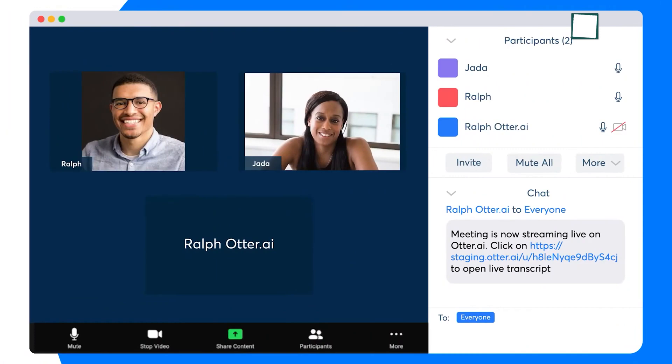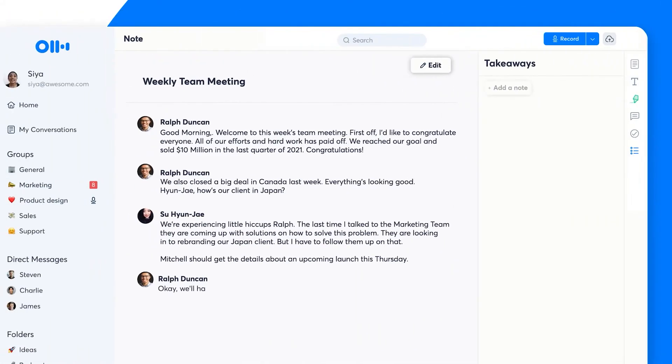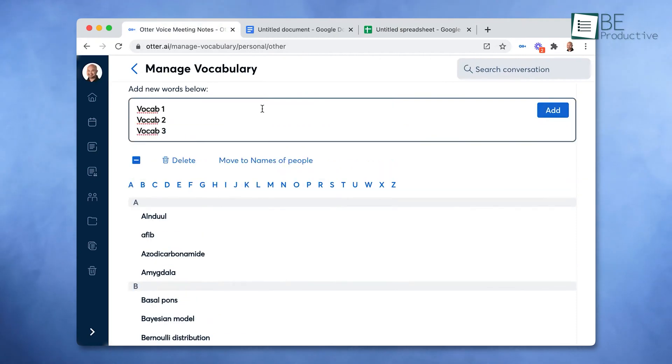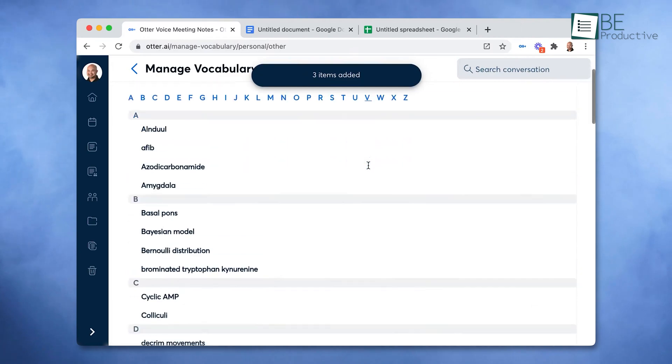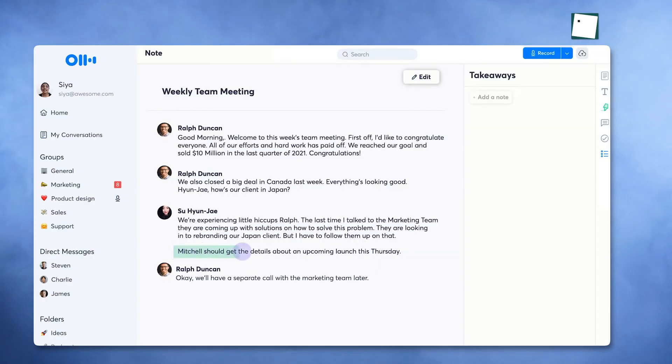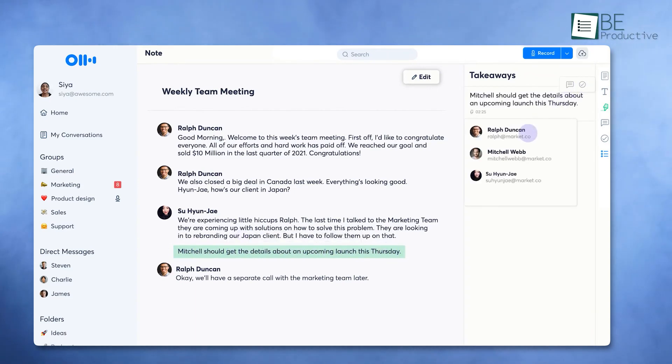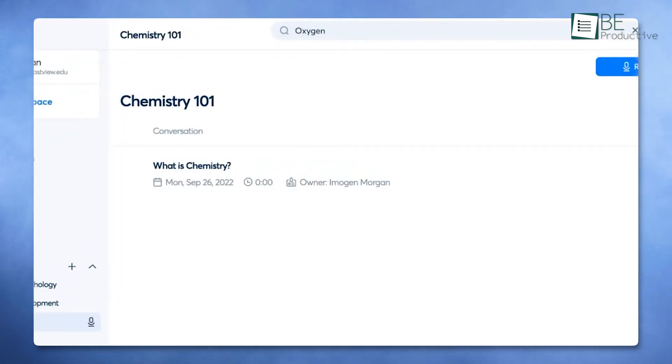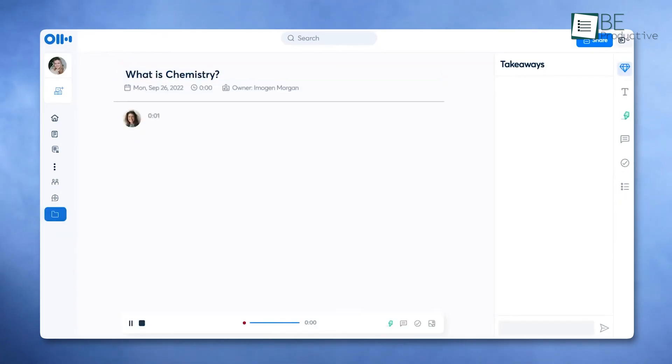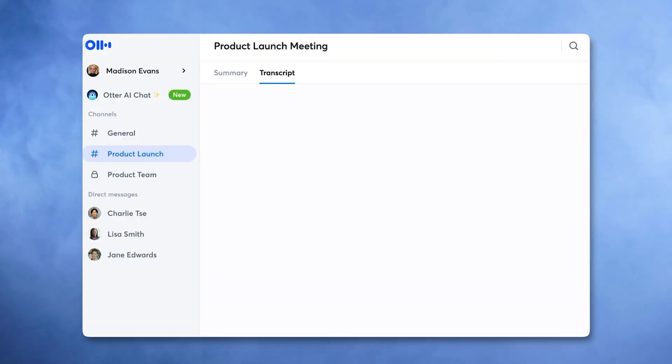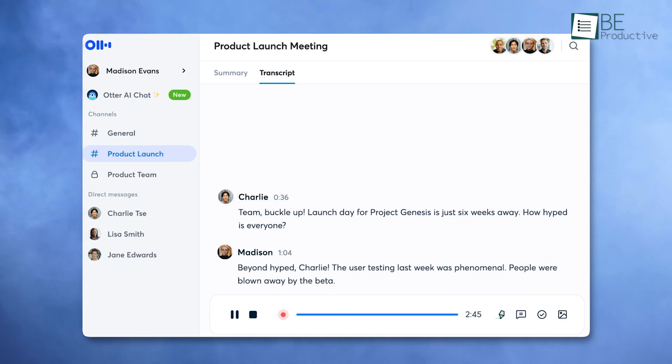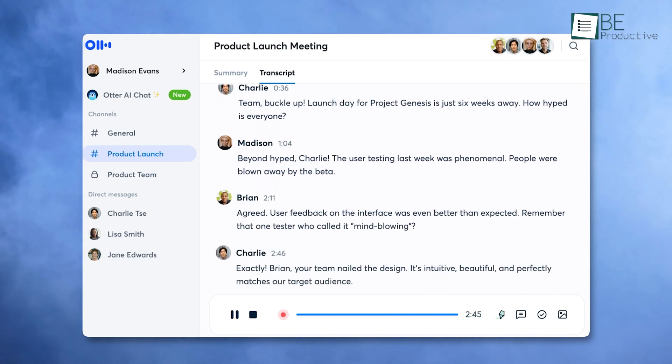For example, think about a brainstorming session with rapid-fire ideas. Otter ensures nothing gets missed. Its smart transcription even recognizes industry-specific terms if you upload a custom vocabulary, making it highly relevant for professional environments. Beyond transcriptions, Otter enables you to highlight key moments in meetings and share them instantly with your team. Searching through past discussions is also easy, due to AI-powered keyword tagging. However, if there's background noise or strong accents, the transcription may falter slightly. Despite this, its ability to reduce manual note-taking and enhance focus makes it an essential tool for busy professionals.